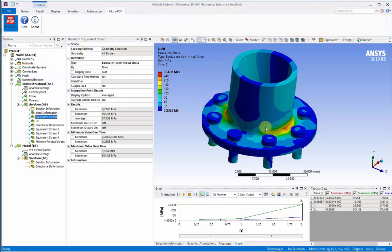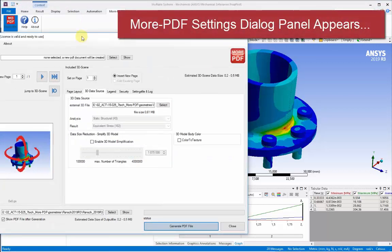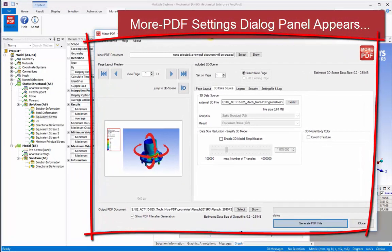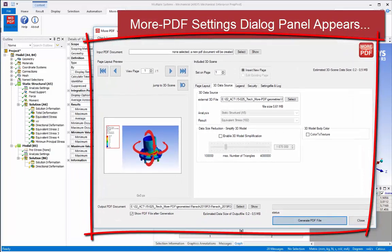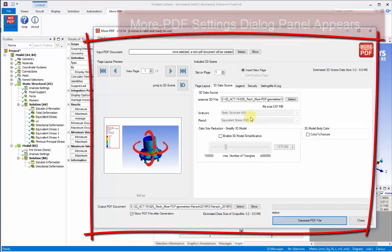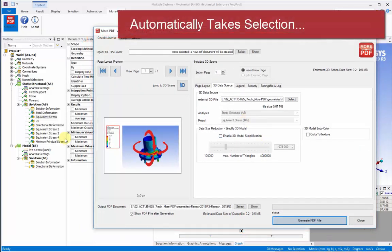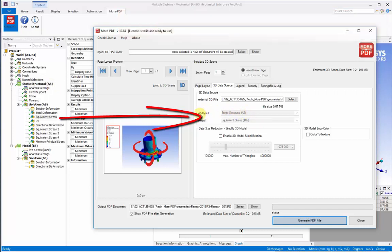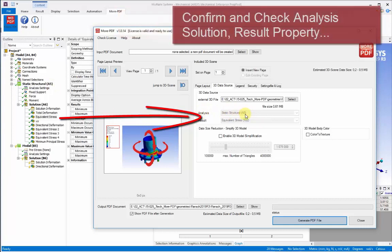Once that's selected, we can push the MorePDF button, confirm that we're starting it, and then the MorePDF settings dialog panel appears with many more of the detailed options to control it. This automatically picks up the solution that we selected. We can see that here in the central area of the panel.